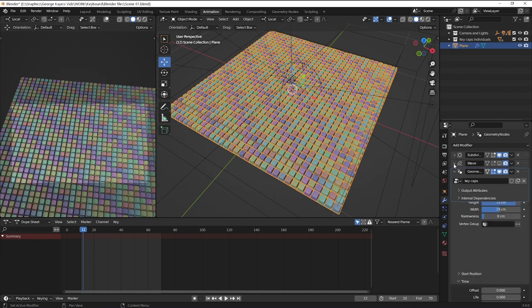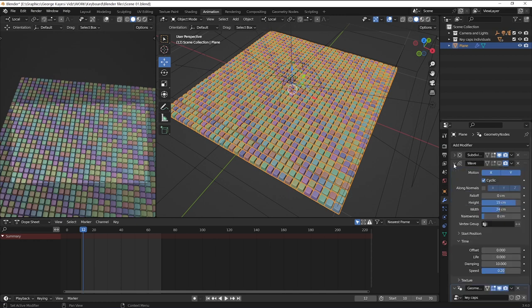If I expand the wave modifier, you can see the adjustments I did here. I also set the speed to be at 0.2.